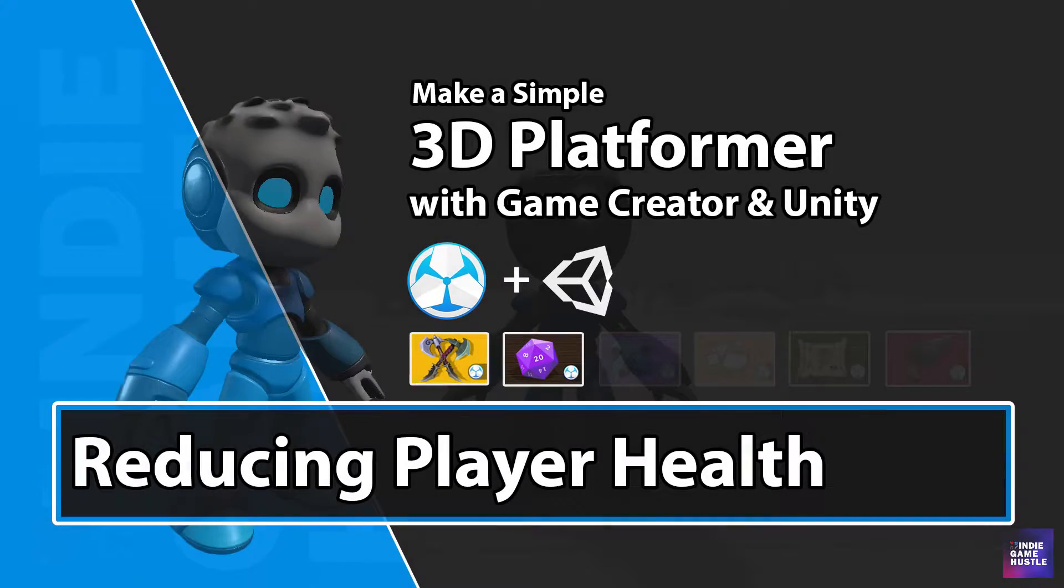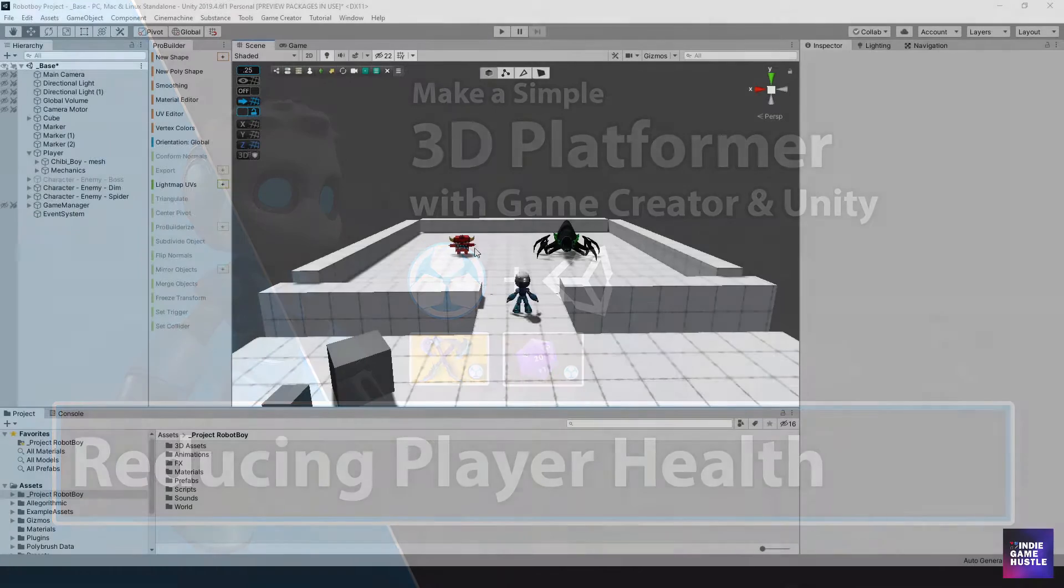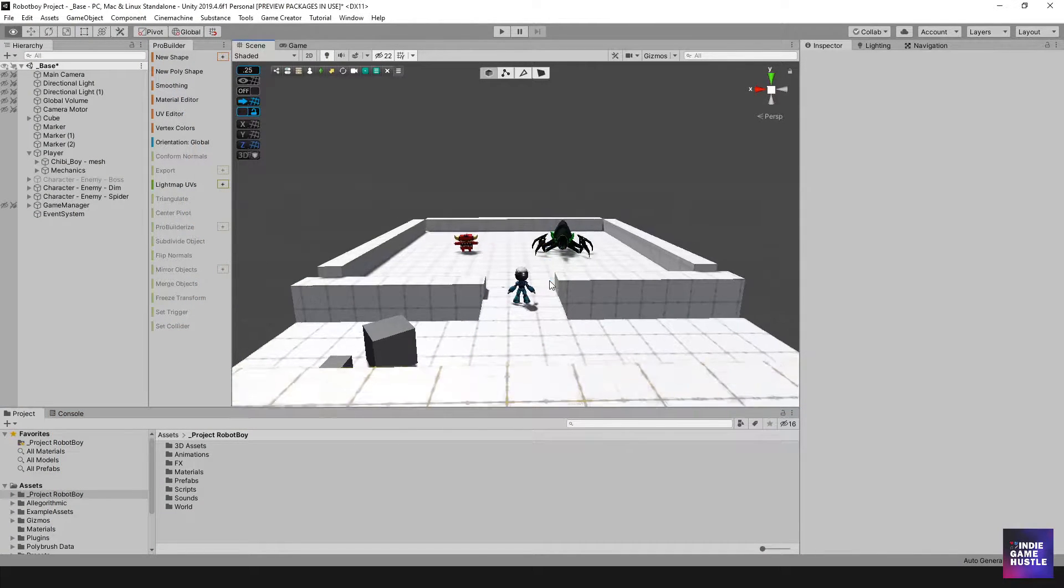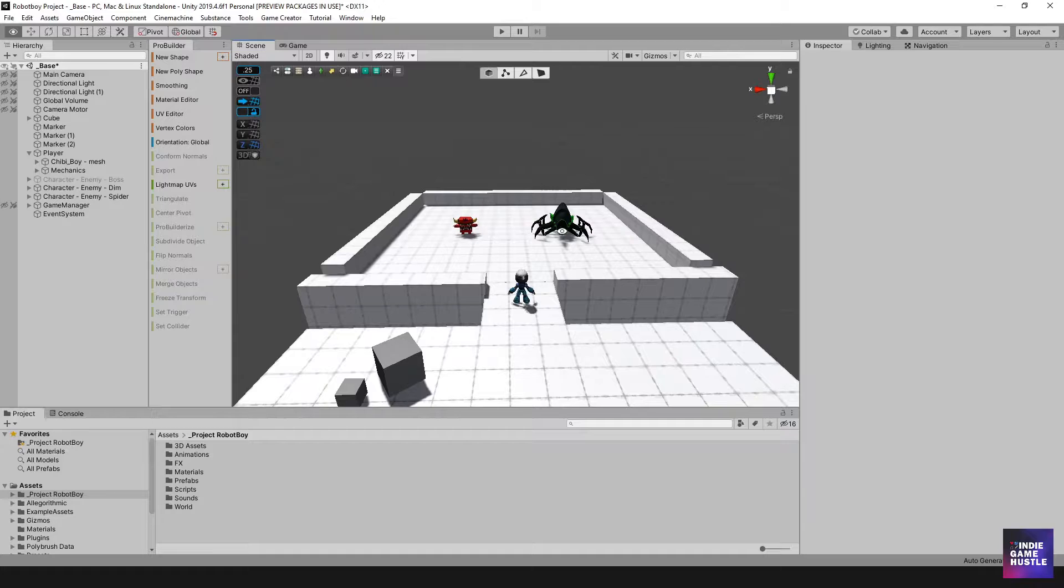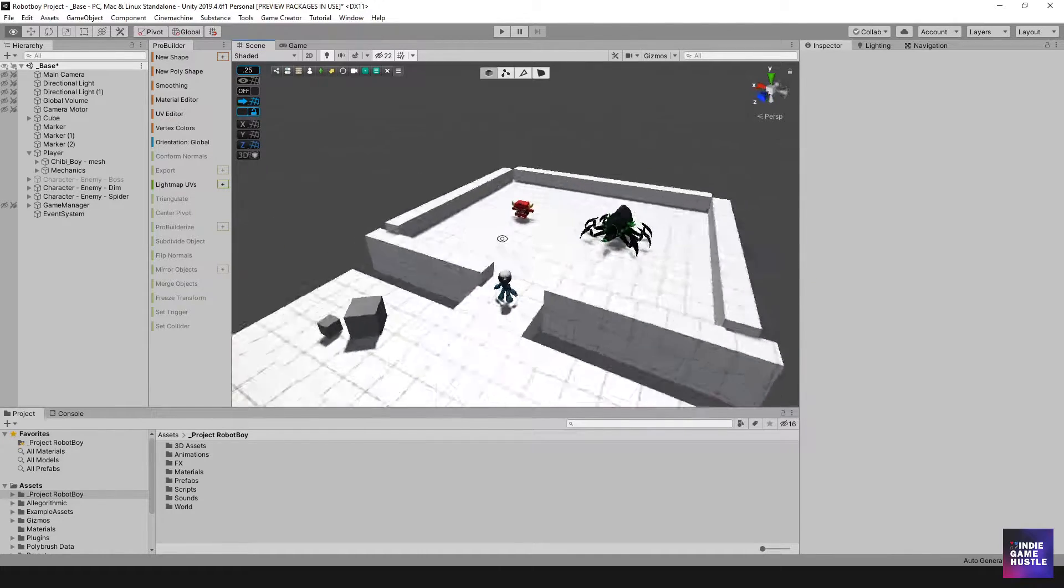Hey guys, welcome to Indie Game Hustle, my name is Charles, and in this video we're going to get these two enemies here, Minion 1, Minion 2, basically I named them Dim and Spider, we'll change the names later maybe.